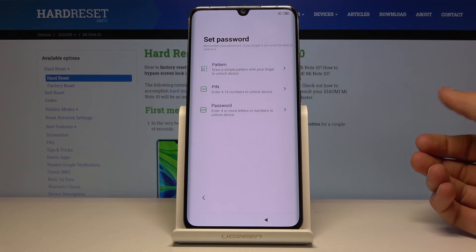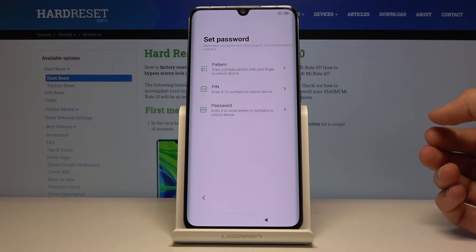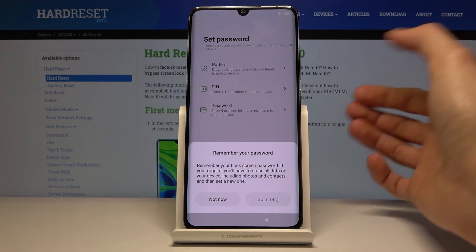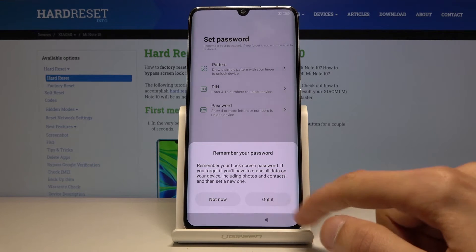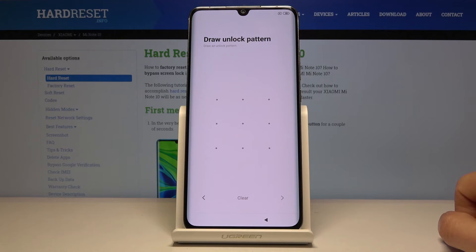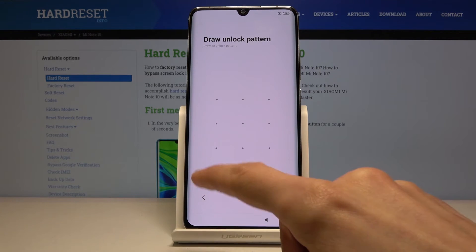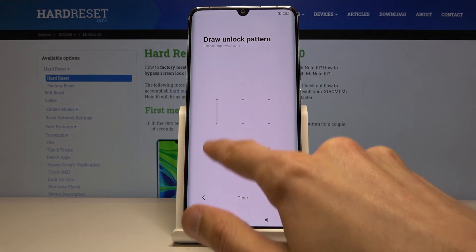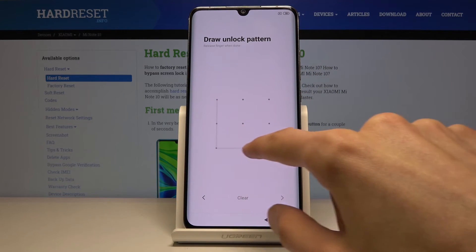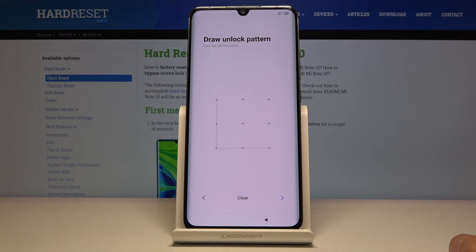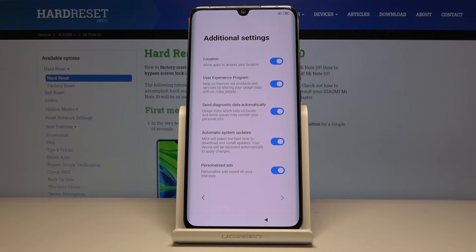I'm going to choose to set one up — I'll go with the pattern. So draw your unlock pattern, then redraw the same pattern once more, and tap on the arrow to complete it. That's it — now we have a set pattern.